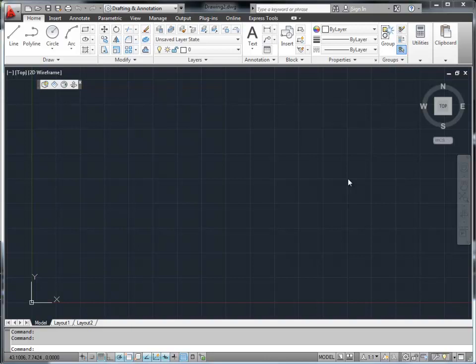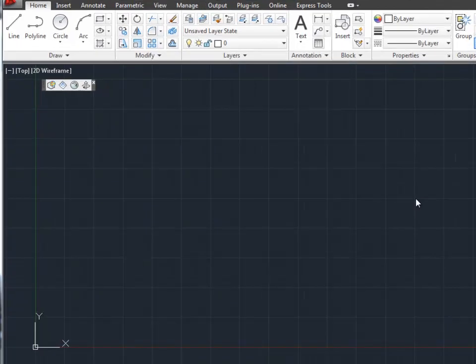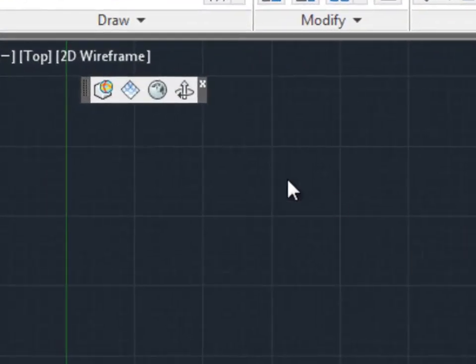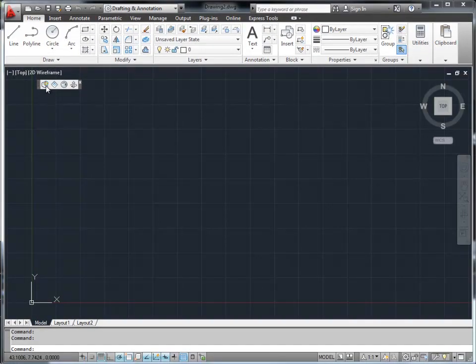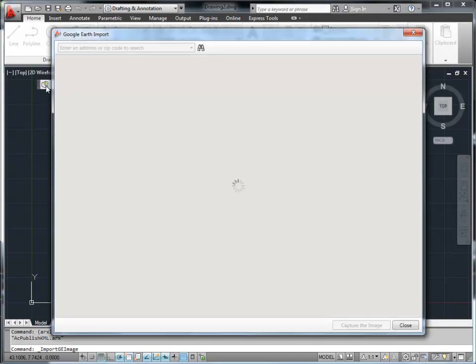The three steps are: importing an image from Google Earth, placing your model on top of it, and publishing the model back to Google Earth. After installing the plugin, you will see the floating Google Earth toolbar when AutoCAD is launched. Clicking on the first button brings up the import dialog, with Google Earth embedded inside.